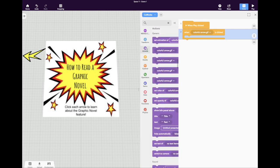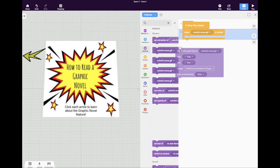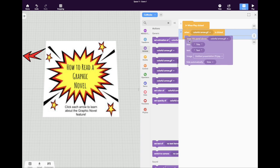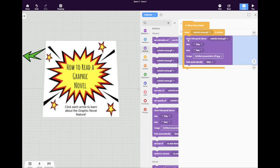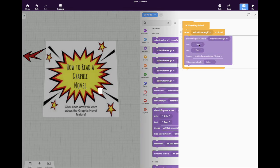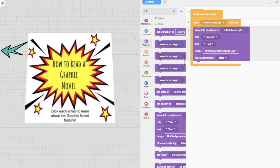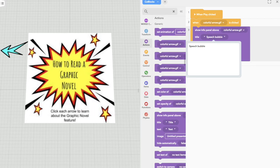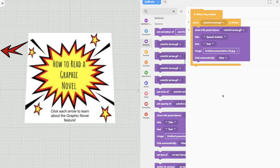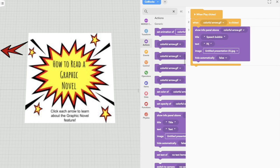The action that I want to happen is down here in this big panel. We want this info panel to show up above the colorful arrow when it's clicked. The title we'll just call Title, and then the text that's going to appear beneath that title would be speech bubble.